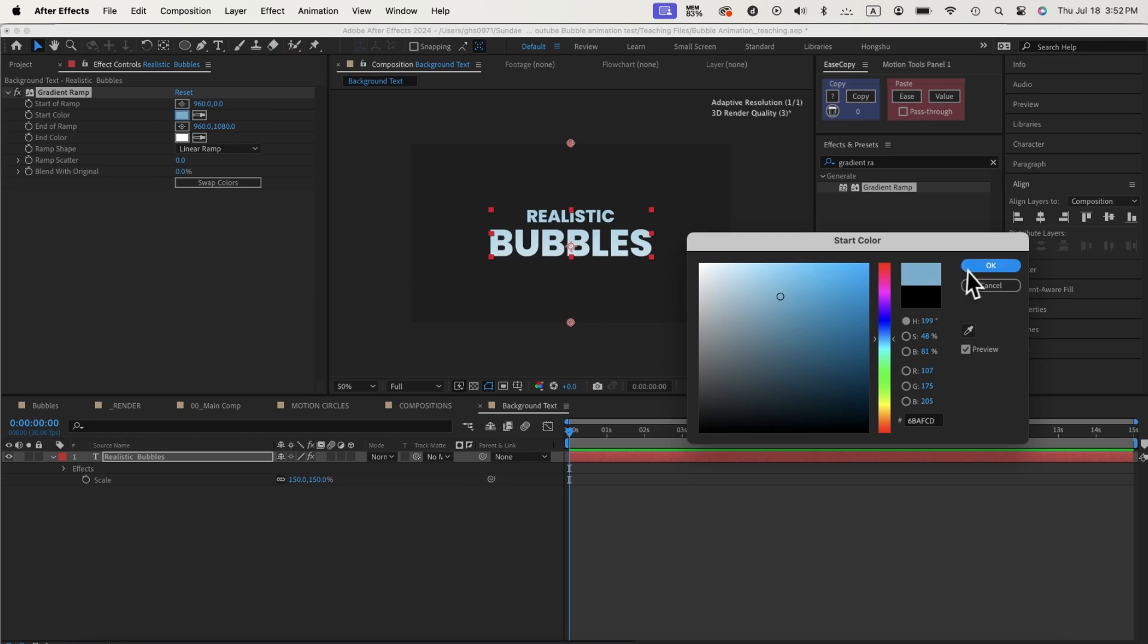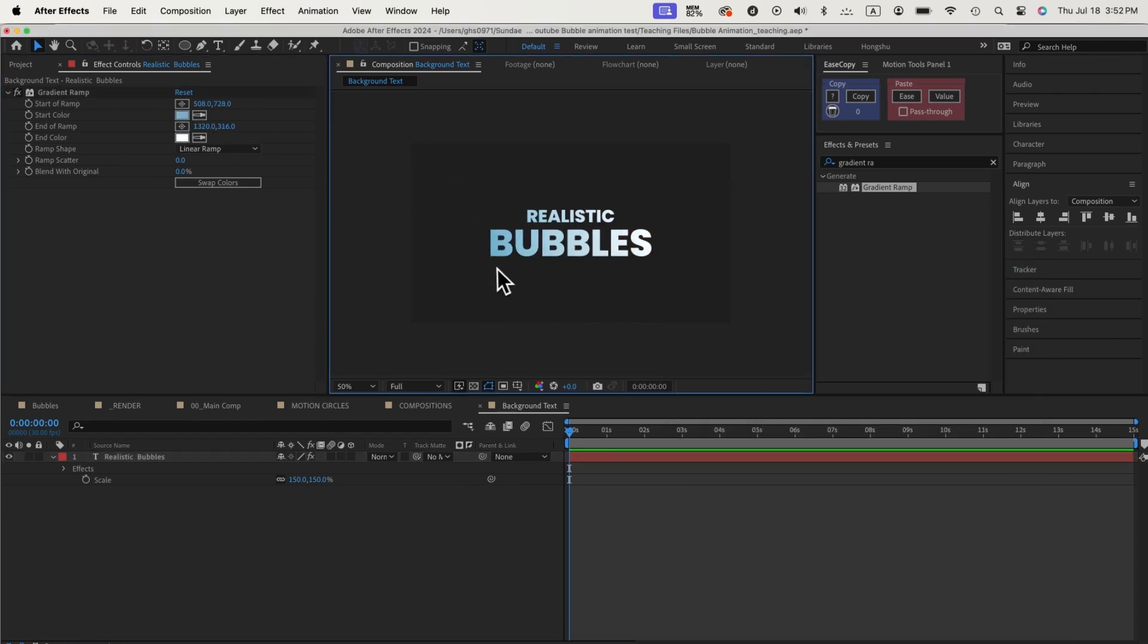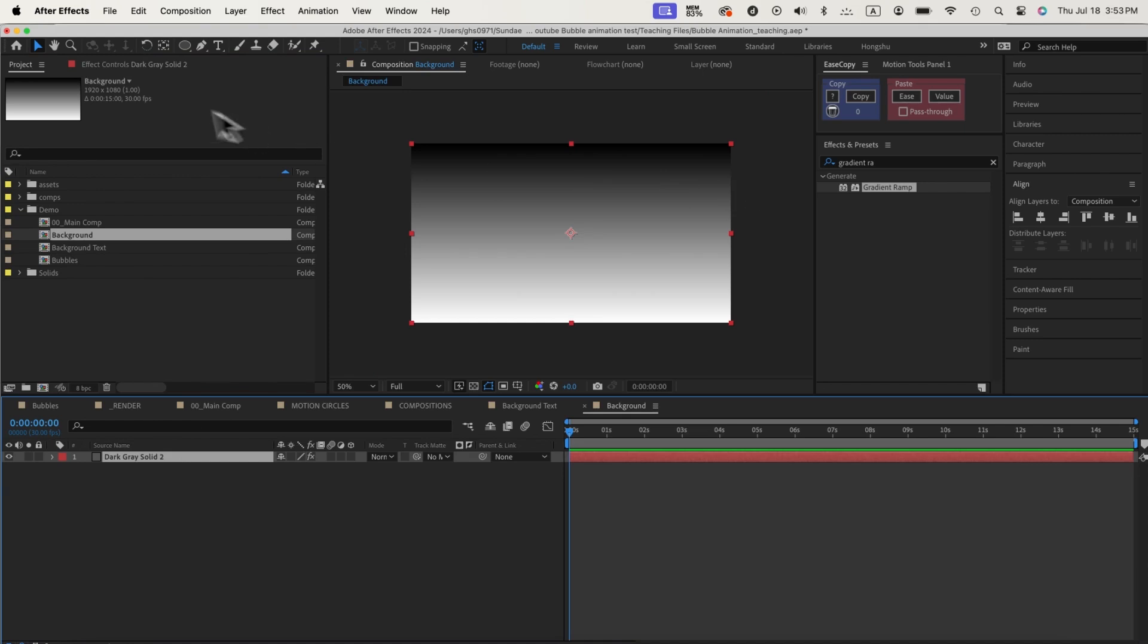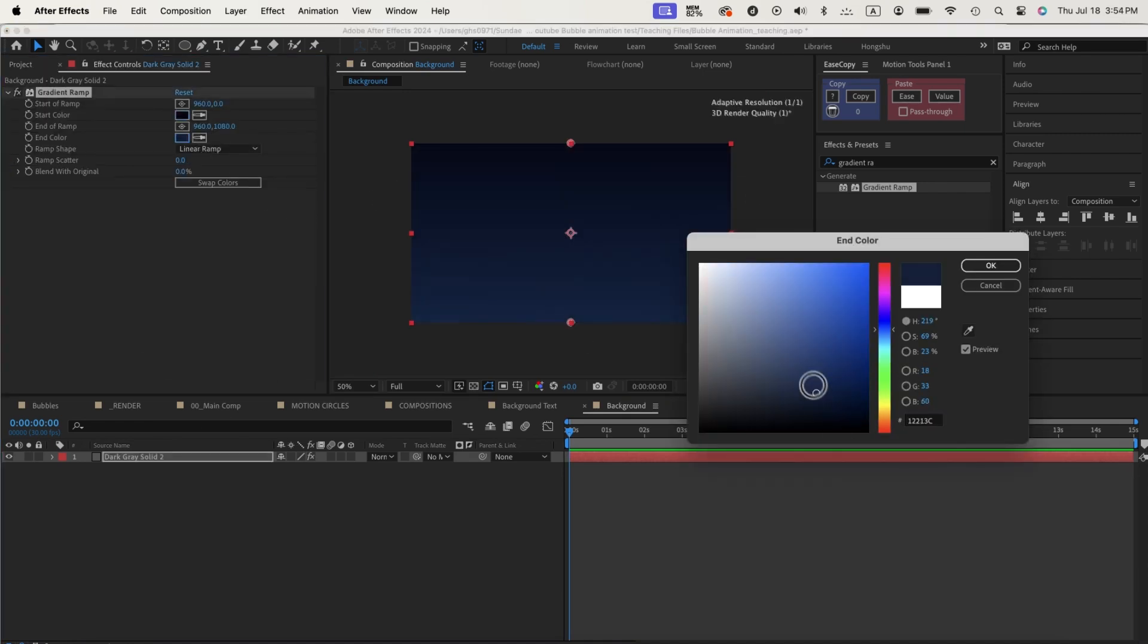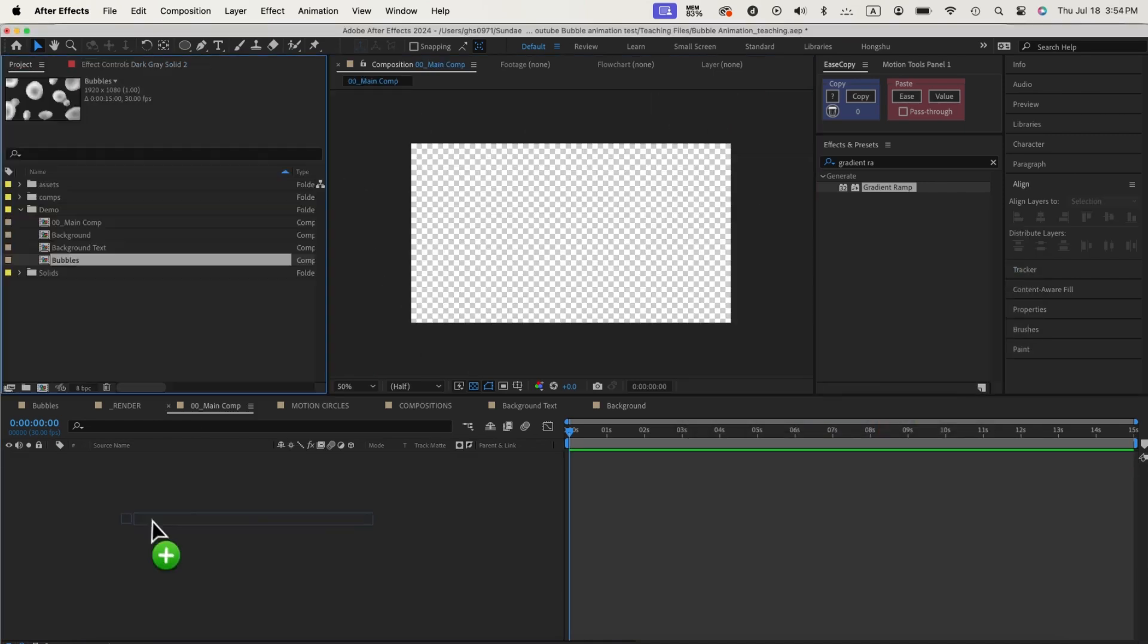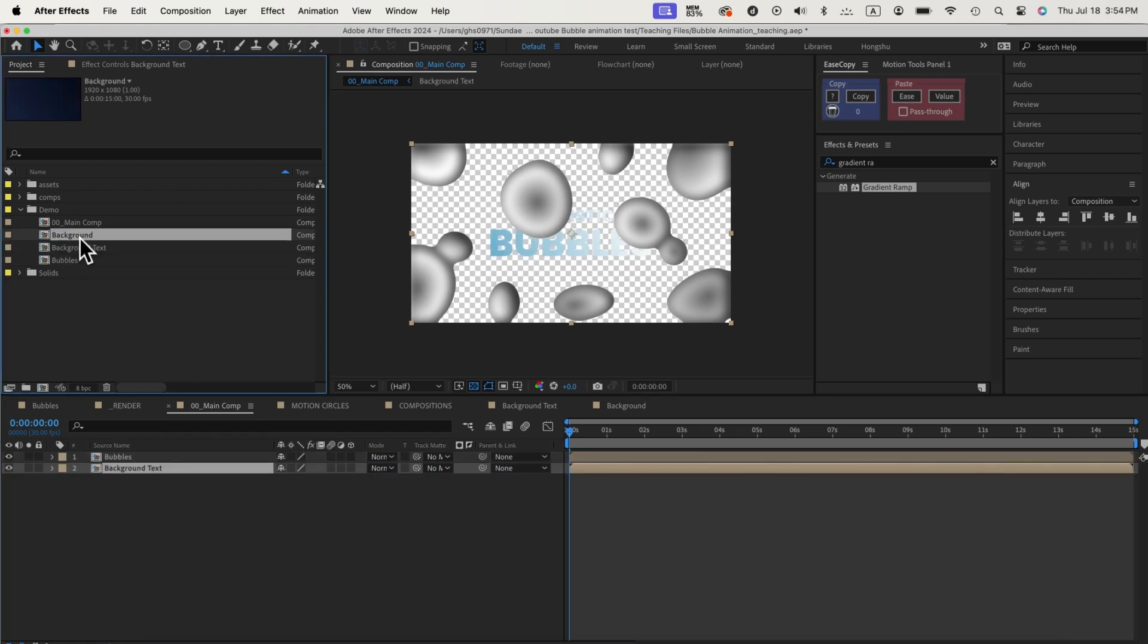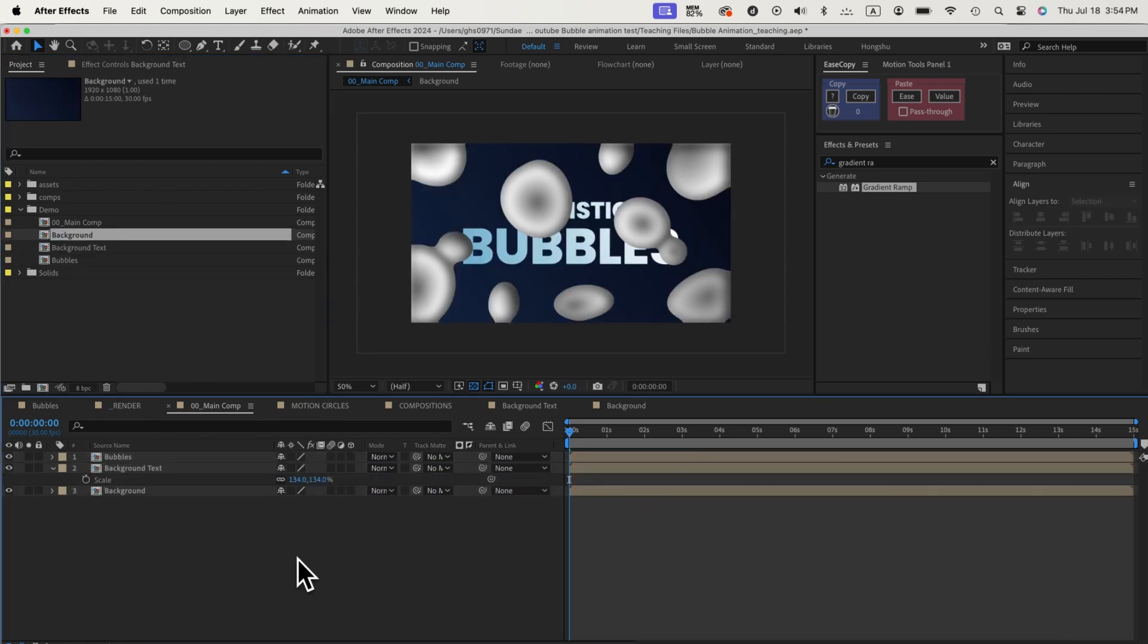Let's add in some subtle gradient color to the text. We can also make another composition for our background. We'll do a simple dark gradient ramp to our background composition. Now let's drop in the three compositions that we had: the bubbles, the background text, and the background. This is what we get.